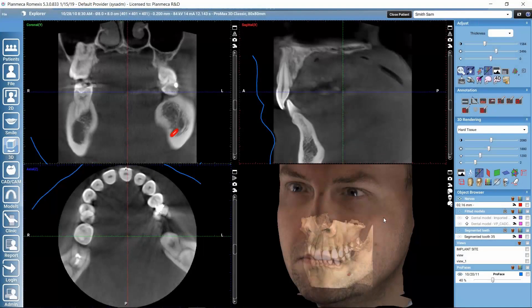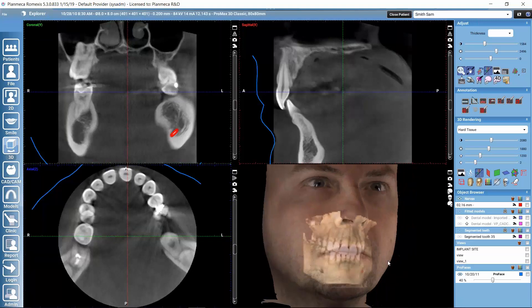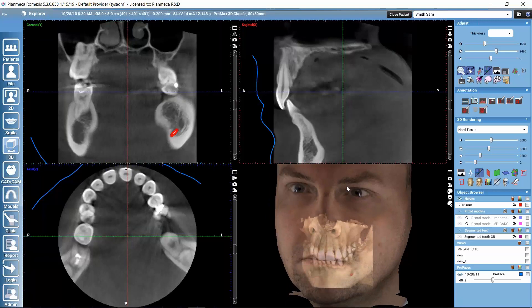In this tutorial we will focus on the 3D rendered view in the 3D imaging module of PlanMeca Romexis software. In most of our 3D imaging submodules, besides the slice views that represent the actual data, we also have this 3D rendered view that is a nice 3D visualization of the data.